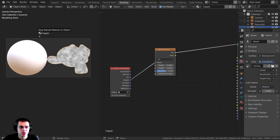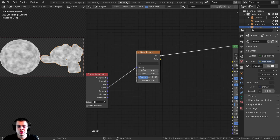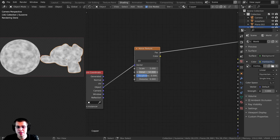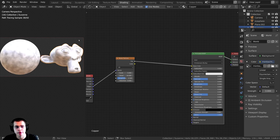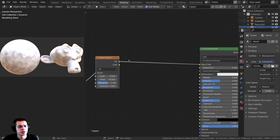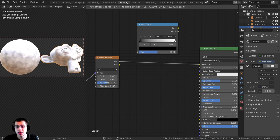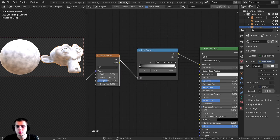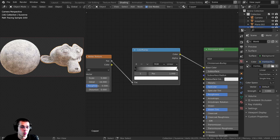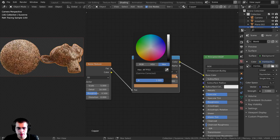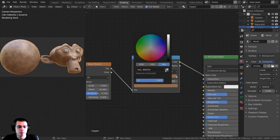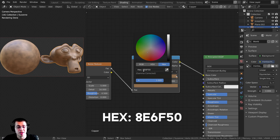I need to drag and drop this material onto the circle as well. On the Noise Texture, I'm going to turn the Detail all the way up to 16 so it's very detailed. Then I can plug the Factor into the Base Color and Control+Shift click on the Principled BSDF to preview it. That doesn't really look like copper, so I'll add a Color Ramp to make the different colors for the copper. I'll click on the white tab and make it a brownish-red color — the hex value is 8E6F50.